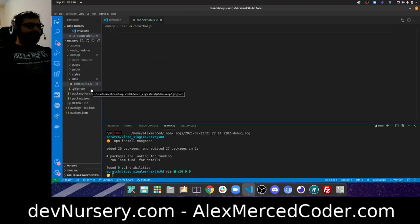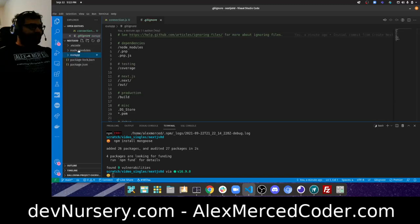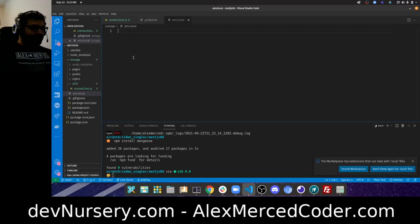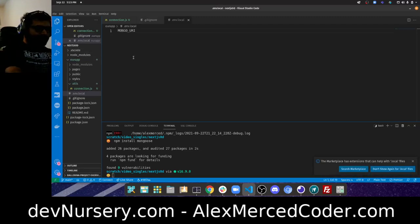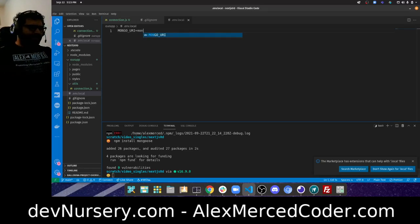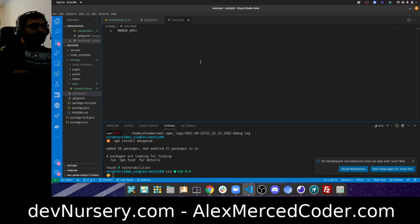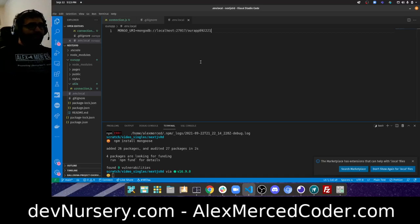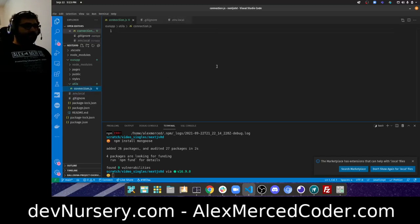In Next.js, instead of a `.env` file, you create a `.env.local` file and write your environment variables there. I'm going to say `MONGO_URI` — that's the URL for my MongoDB database. I have a local Mongo server running. So it equals `mongodb://localhost:27017/ourapp` and we'll use today's date, September 22nd 2021, as the database name.